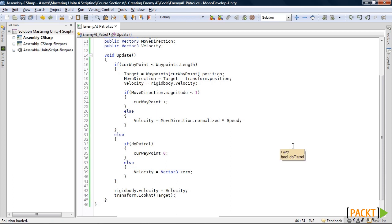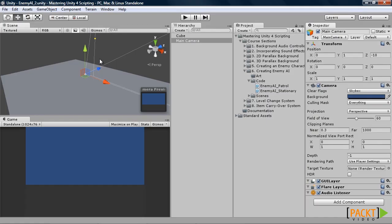And we will make this object look at our target. Once you have all that, go ahead and save it. And we will go test it out. Now to test it out, we will have to create a few game objects.